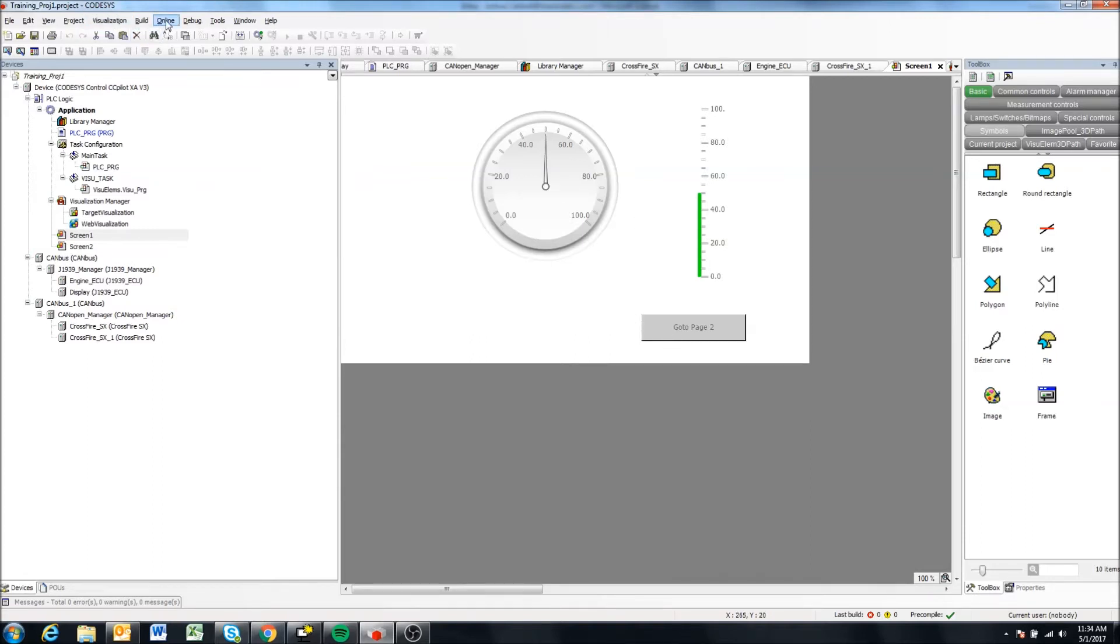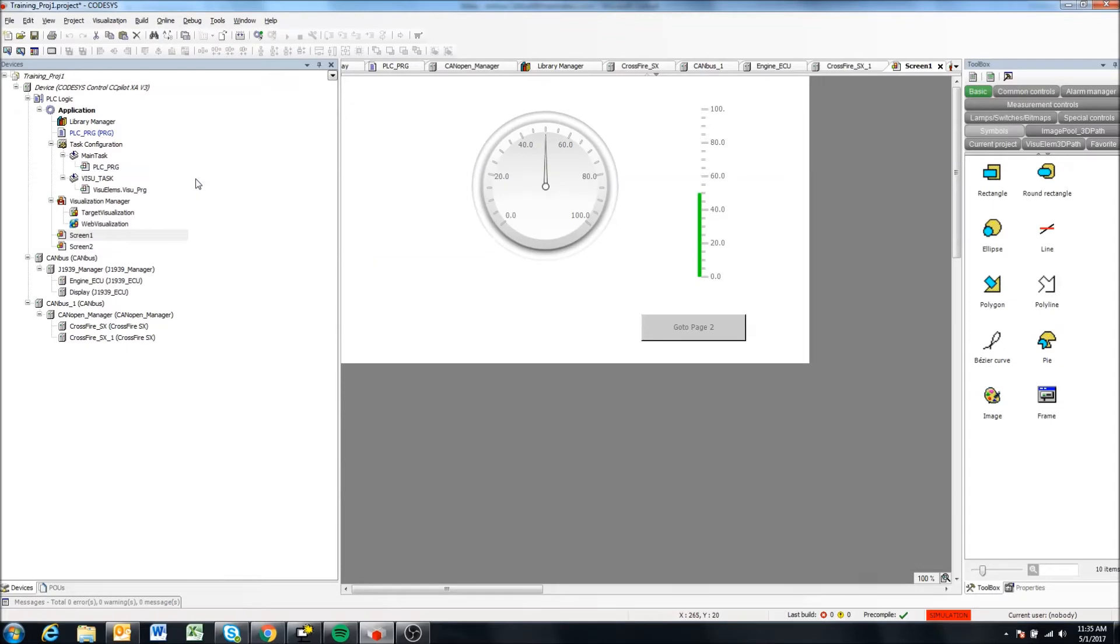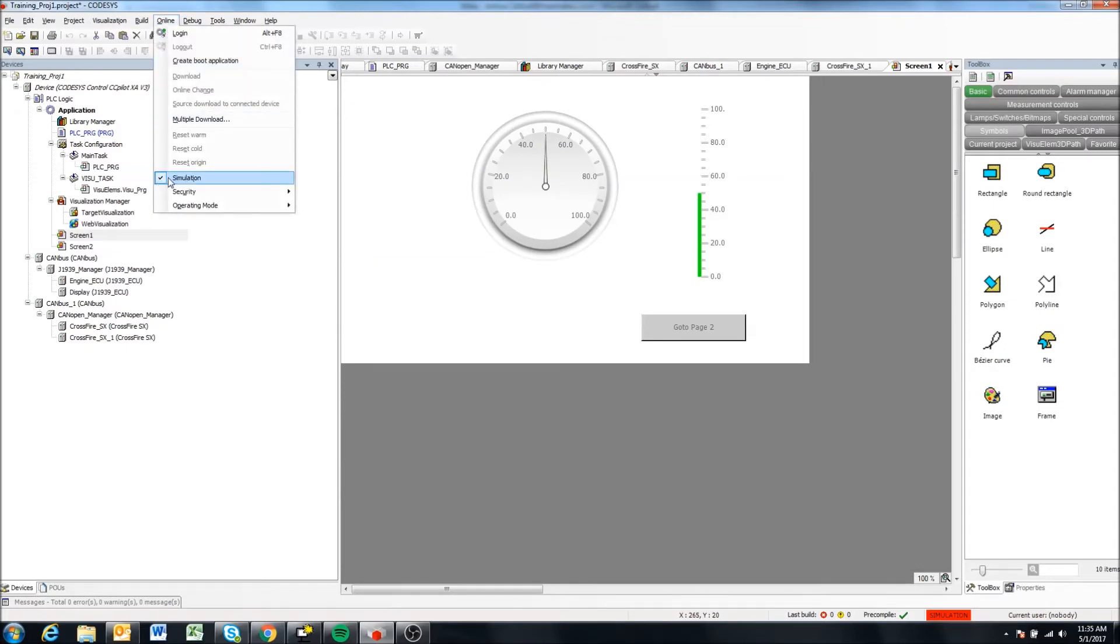So we're going to come to the online menu here and we're going to scroll down here to simulation and click that. So now if we come back to online, you'll see simulation is checked. And we can also see down here, there's a red box that says simulation. So this tells us we are in simulation mode.